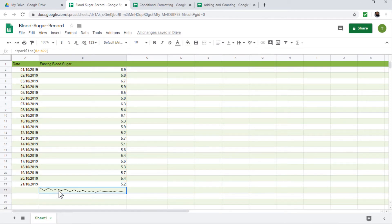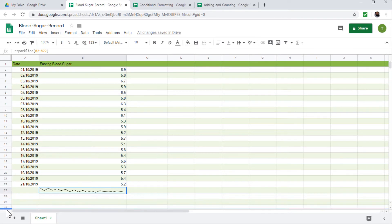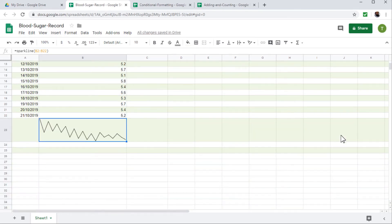And it will show me the trend in the data. Now, in order to make this clear, you can increase the height of this cell and see it more clearly. So this is the quickest way to see trend in our data.